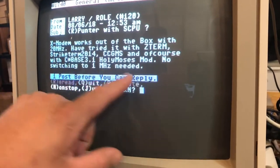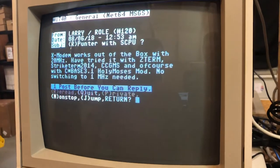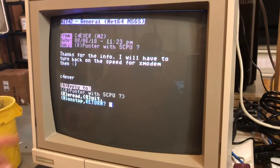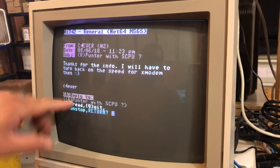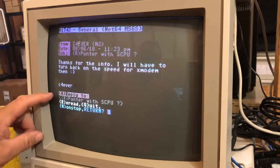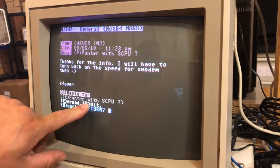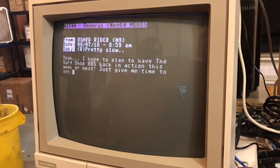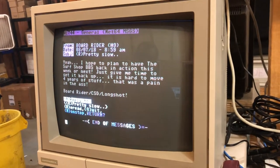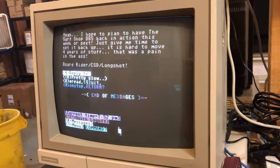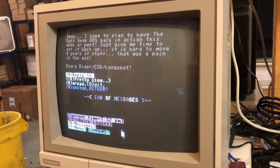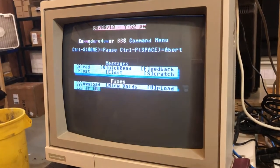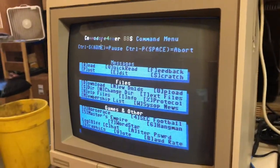Right here it tells you what to do every time: Return takes you to the next message. If you want to reply, you hit A. If you want to quit reading all the messages, just press Q — that takes you back to the main message prompt. That's pretty much it; just play around with it.